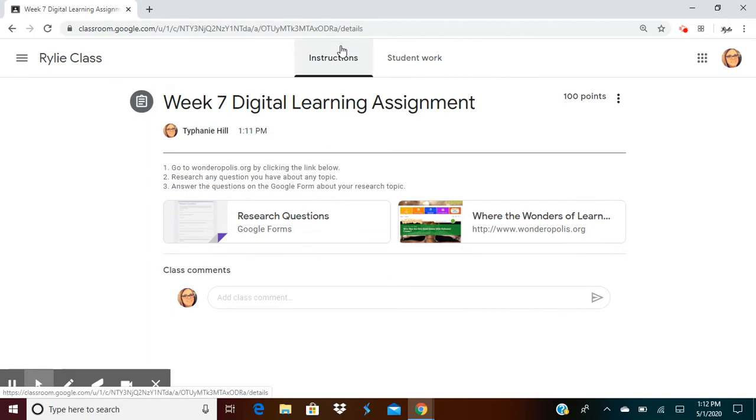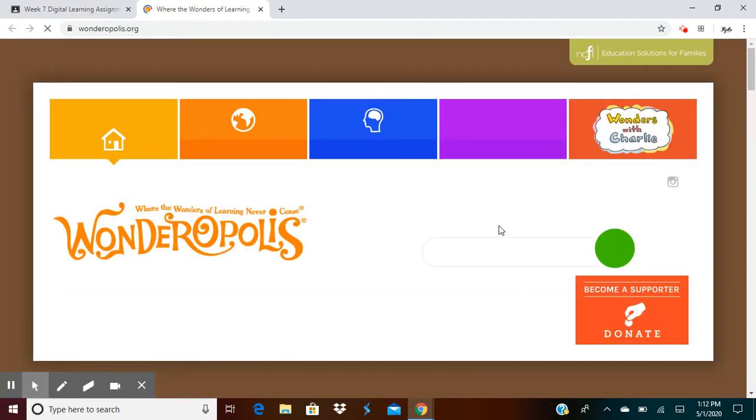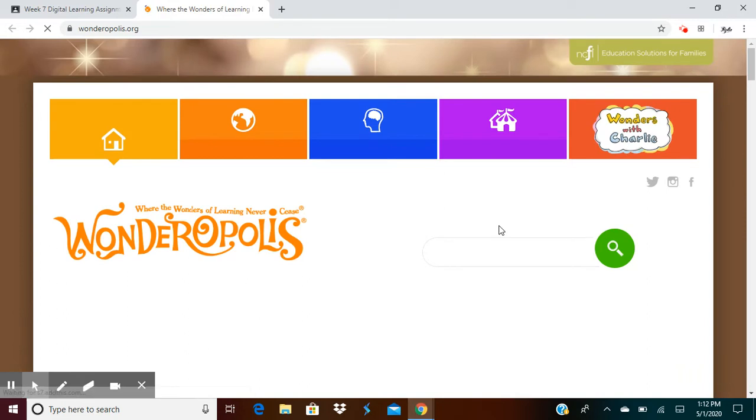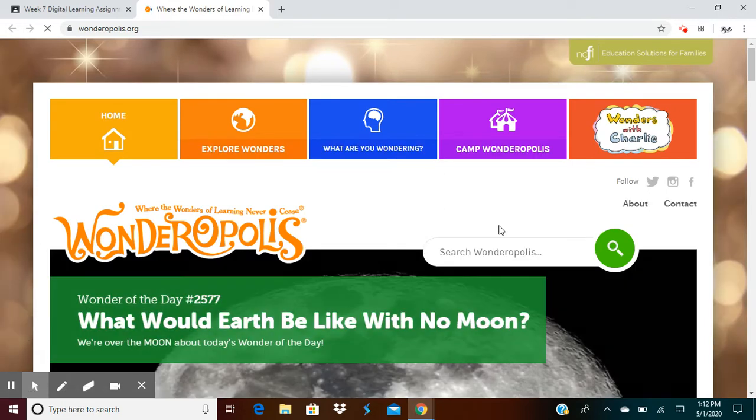First thing I want you to do is go to wonderopolis.org by clicking the link below. Here's the link. When you click it, wonderopolis.org will appear.